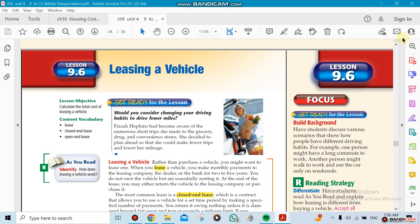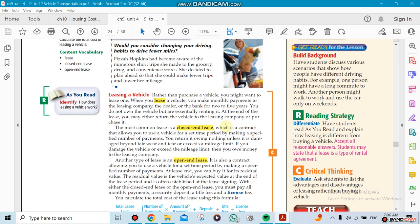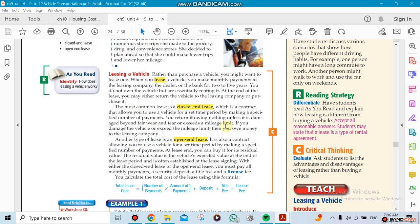After 9.6, now we're going to be leasing a vehicle. We need to know the difference between leasing a vehicle and renting a vehicle. Leasing has different rules, a different reason. If you want to lease a car, for example, you have to have a reason for it.